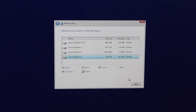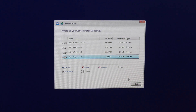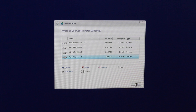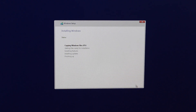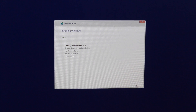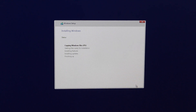Once that's done, click Next. The Windows installation will now start — it will take a little bit of time to load and install Windows 10, so we'll check back once this is finished.